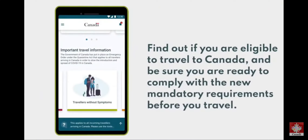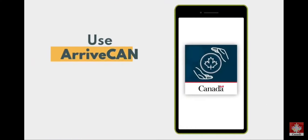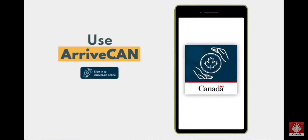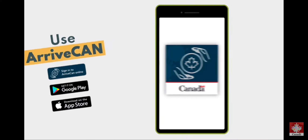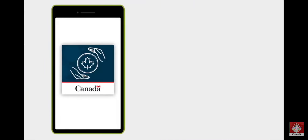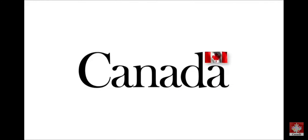Find out if you are eligible to travel to Canada and be sure you are ready to comply with the new mandatory requirements before you travel. Use ArriveCan by signing in online or by downloading the mobile app through Google Play or the App Store. For more information, visit Canada.ca slash ArriveCan. A message from the Government of Canada.